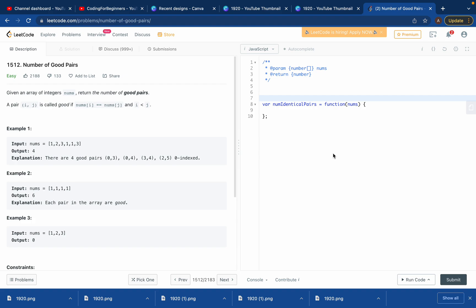Hello guys, welcome to my YouTube channel. Hope you're all good. So today we'll try to solve problem 1512 on LeetCode, which is finding the number of good pairs.